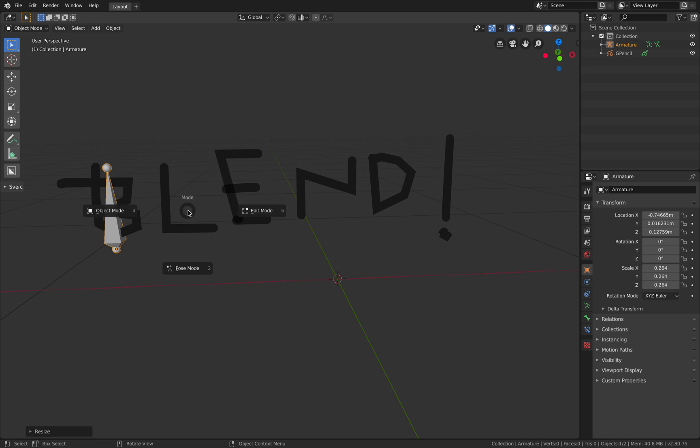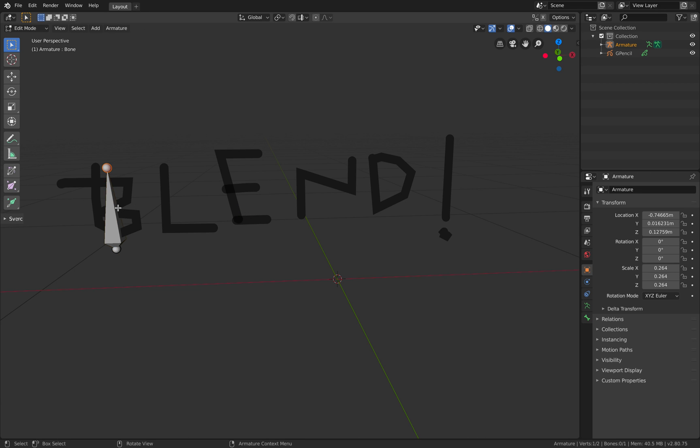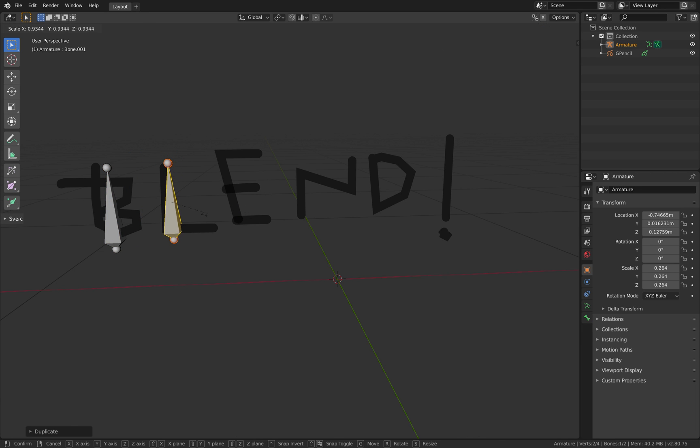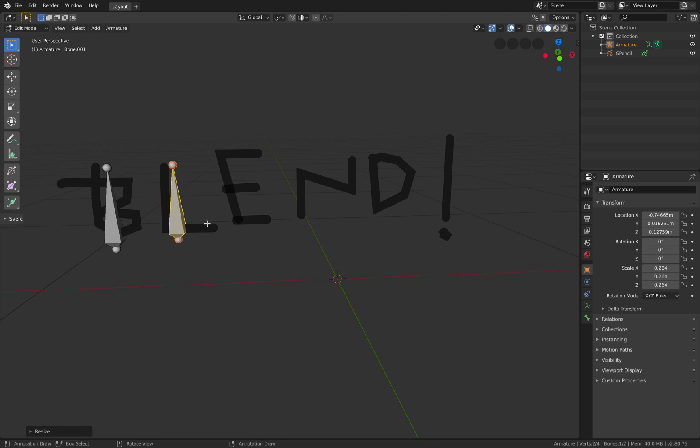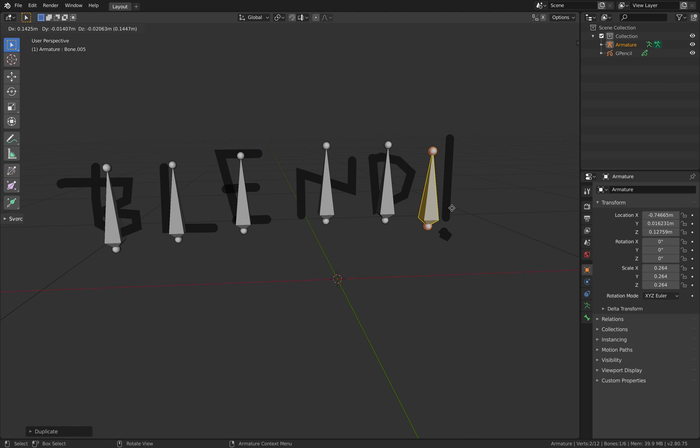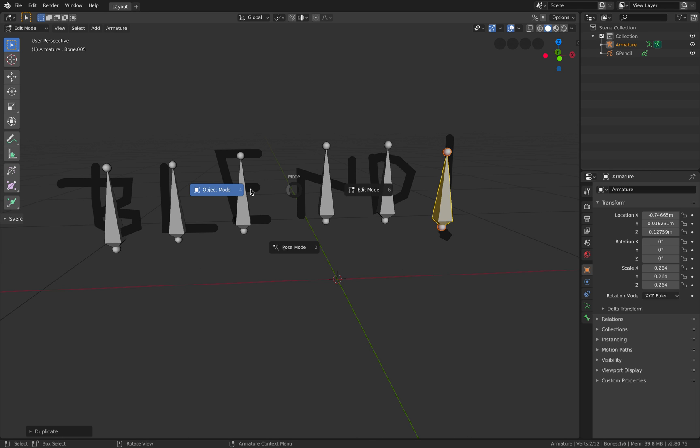So now we only have a single bone inside this armature. We go to edit mode, hit tab and we create duplicates. We can scale it, rotate it, doesn't matter.